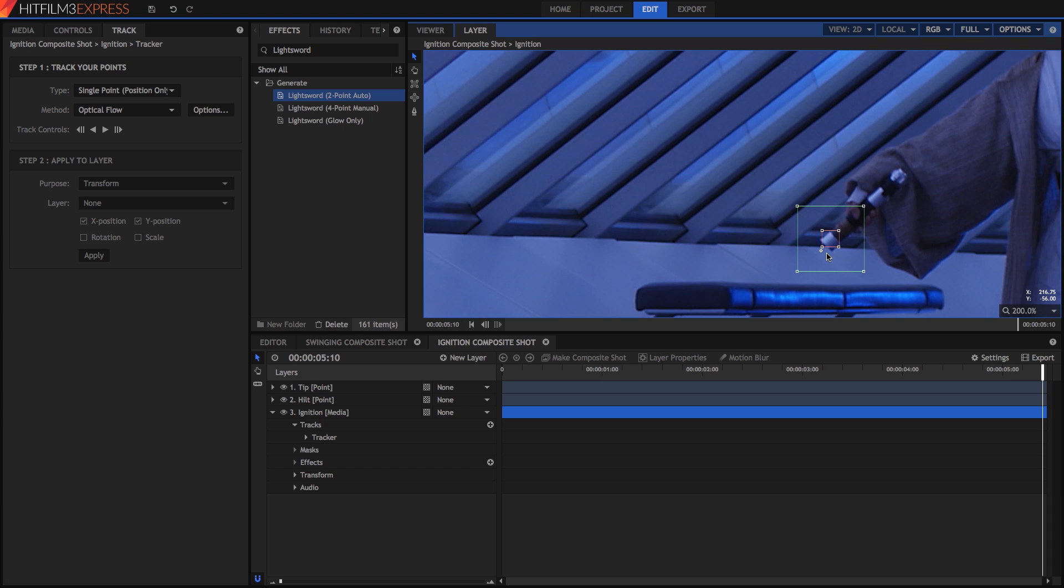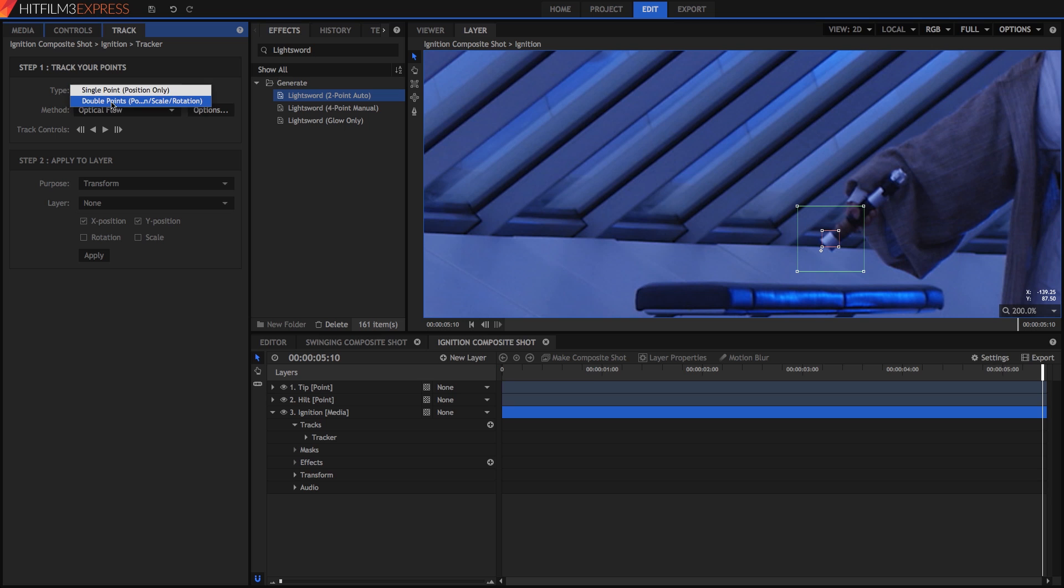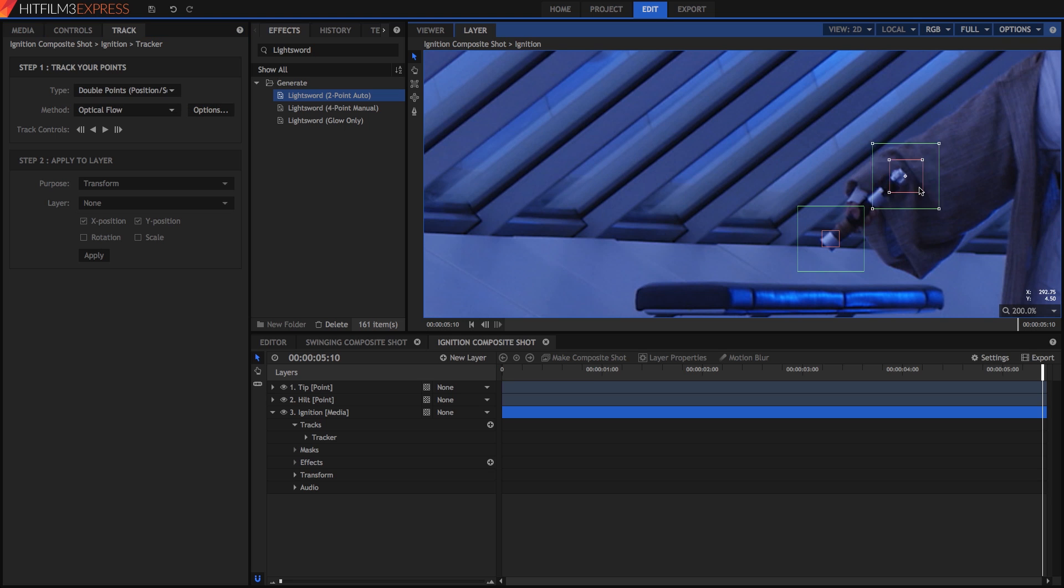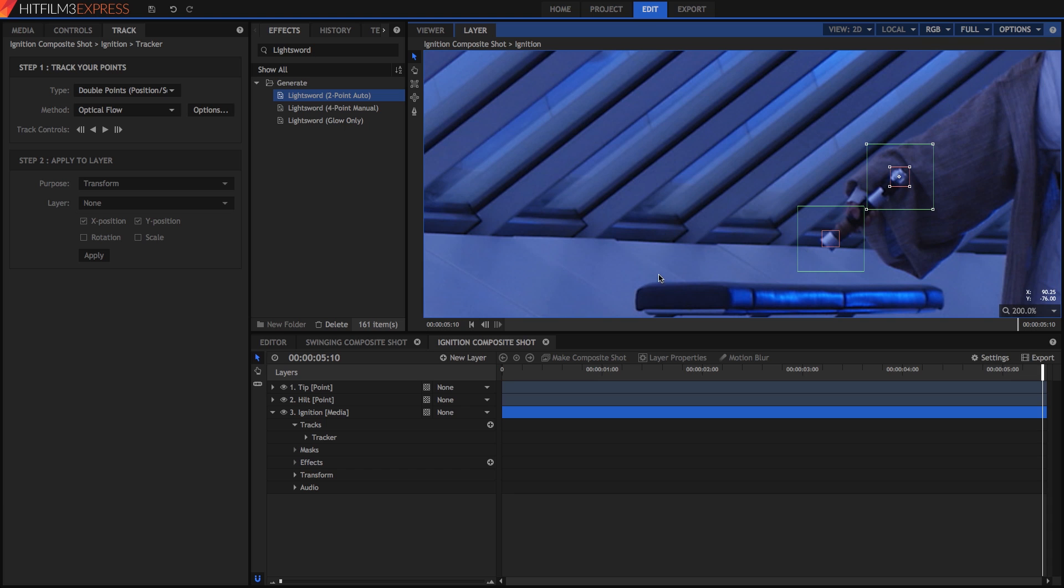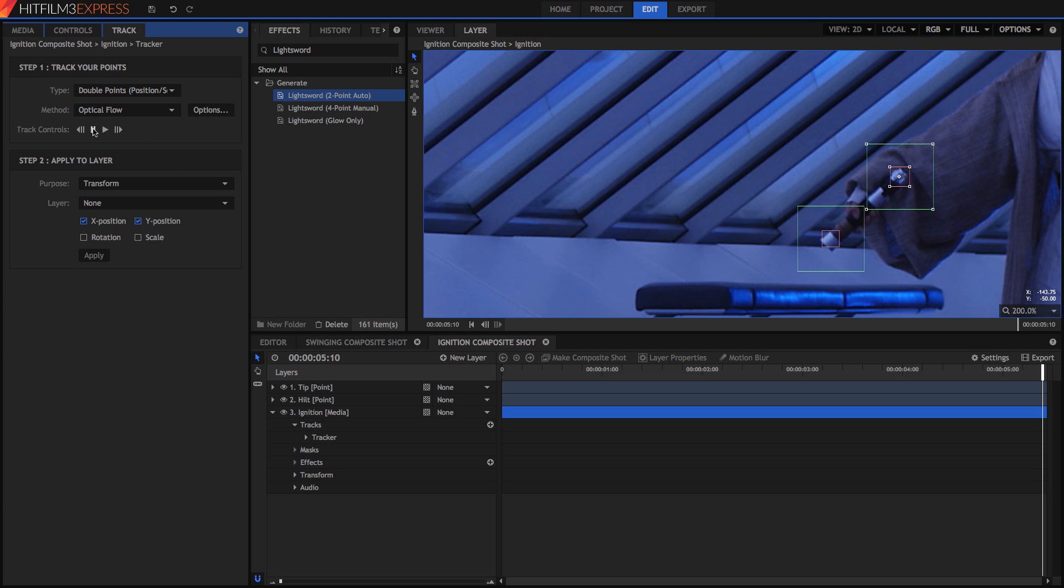Now in the track panel, change the type to double points. Position the second tracker so it sits over the pommel of the hilt and make it a bit smaller as well. With two points, the software can calculate the angle of the prop as well as its position. Now click the button to track backward and let it run until it stops.